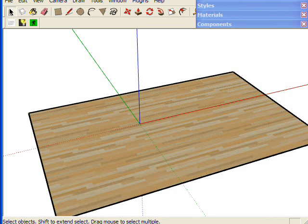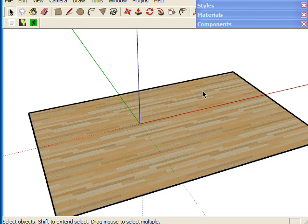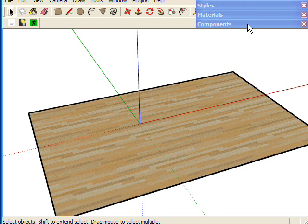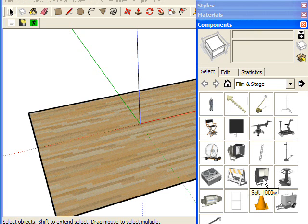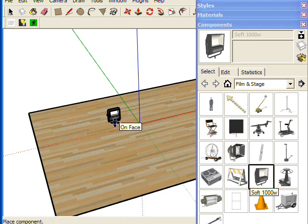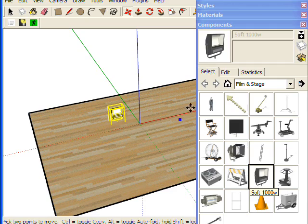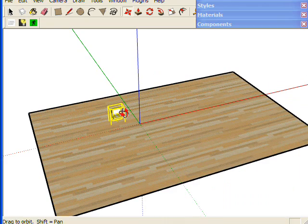Hello and welcome to another tutorial for LightUp version 1.2. In this tutorial I want to cover using components with embedded light sources. I'm going to take a light fitting that comes standard with SketchUp and just drop one into my model.